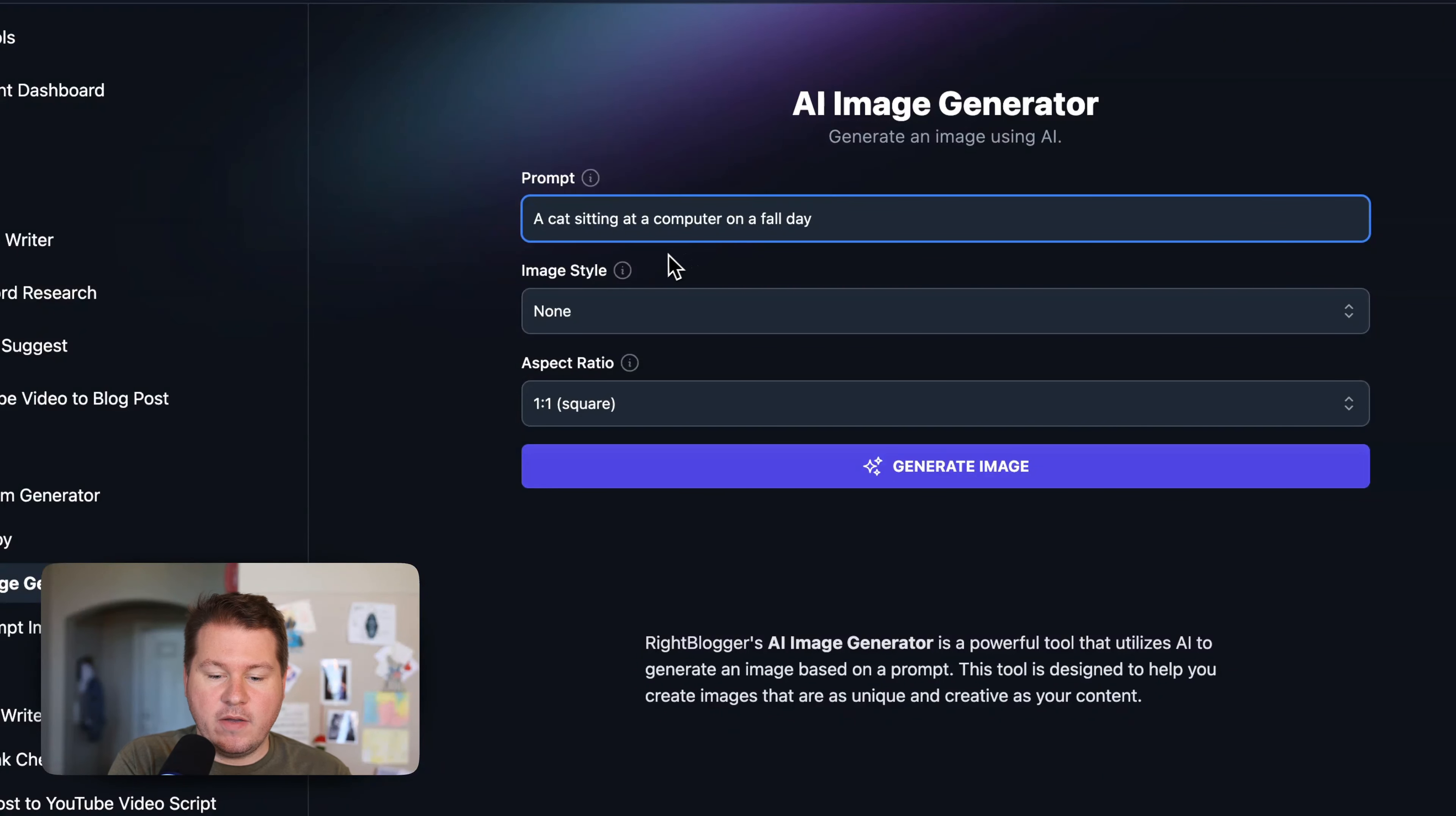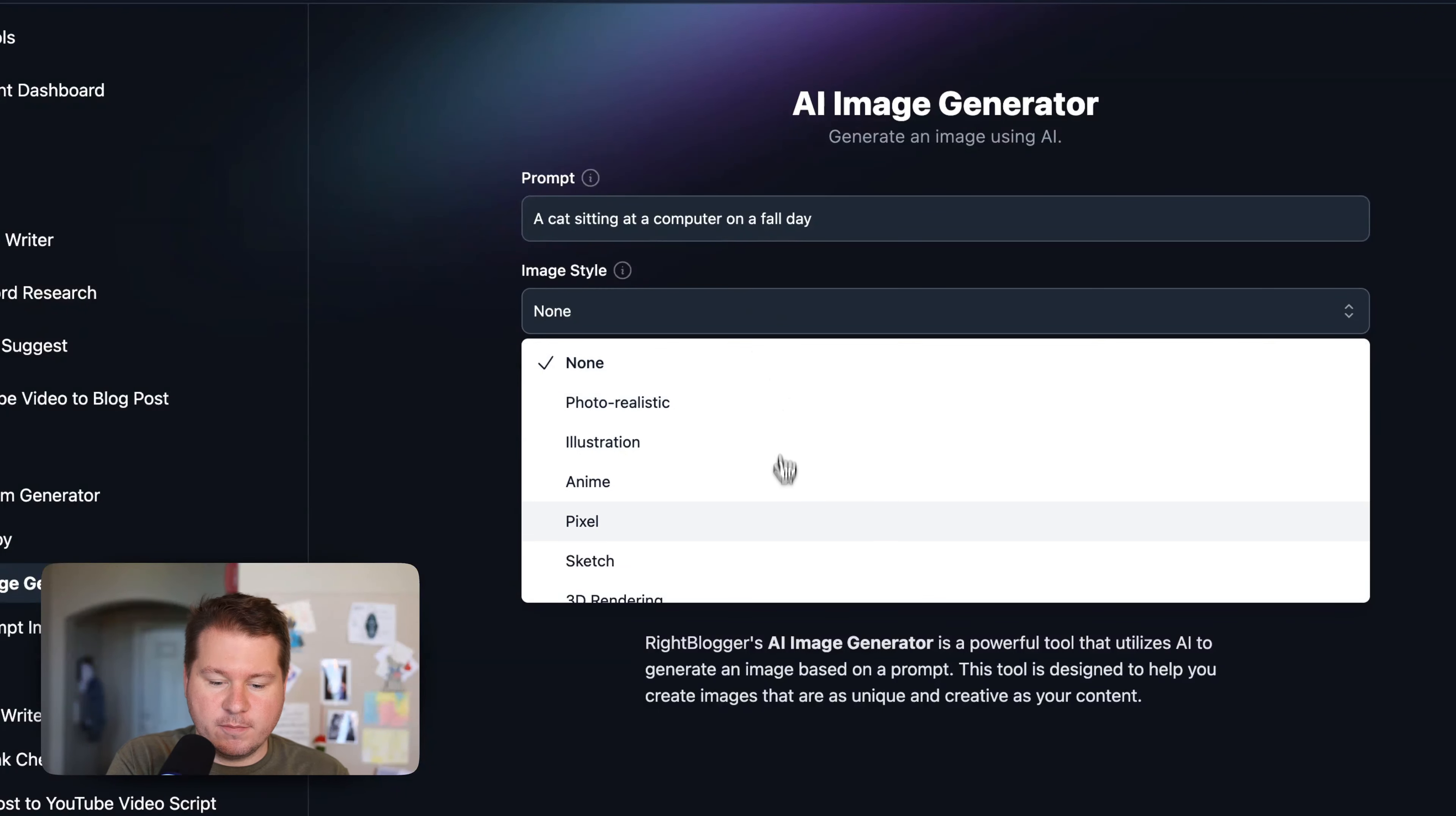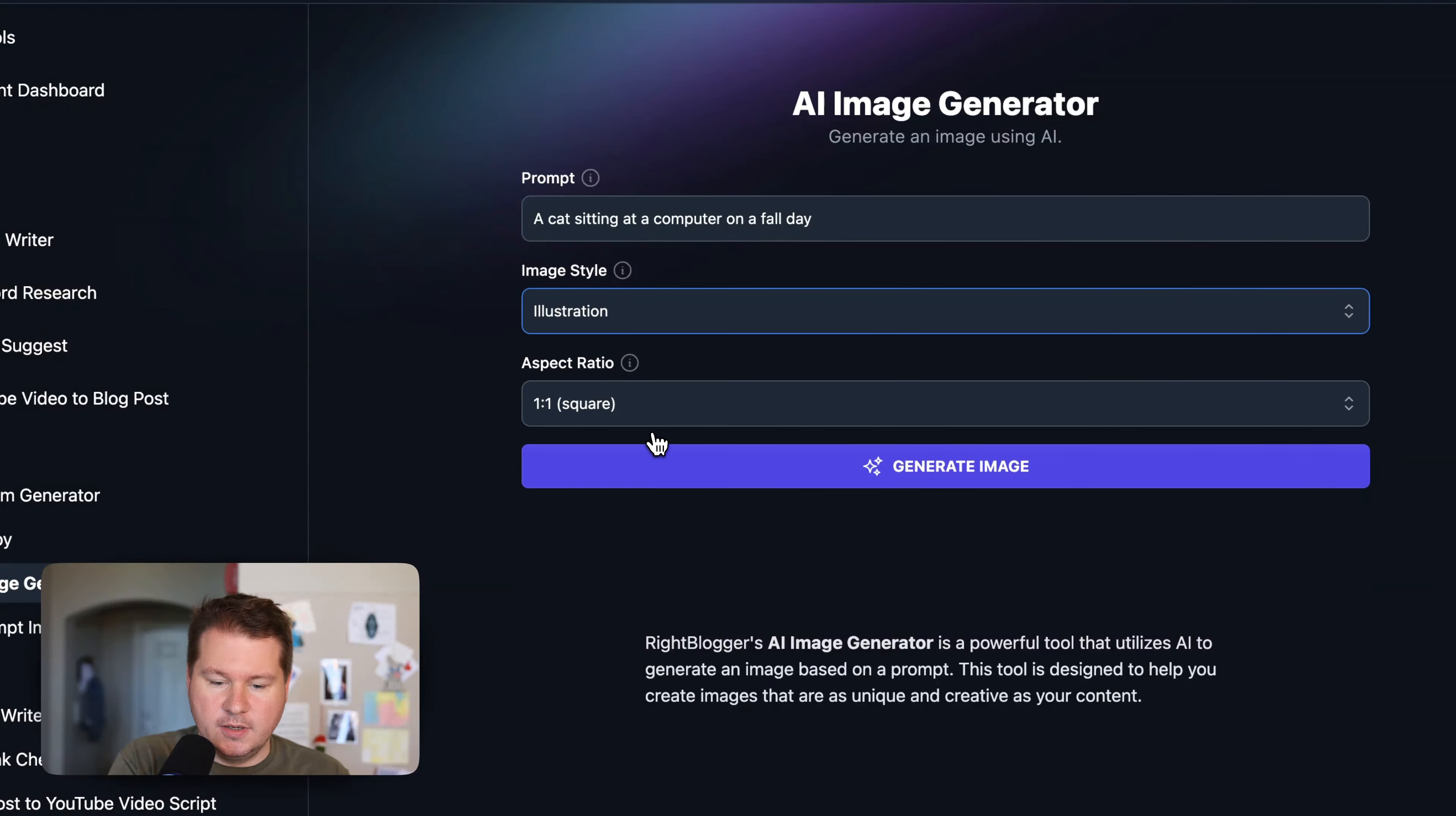And secondly, we have an image style option. This kind of gives it more guidance. We have some pre-made styles here. Of course, if you don't want to use one of these styles, you can just write it in the prompt. But I'm going to choose illustration.